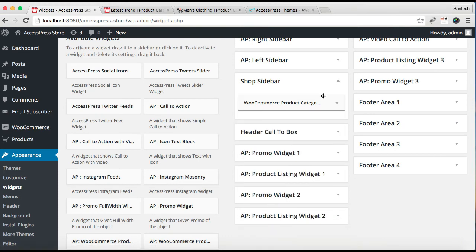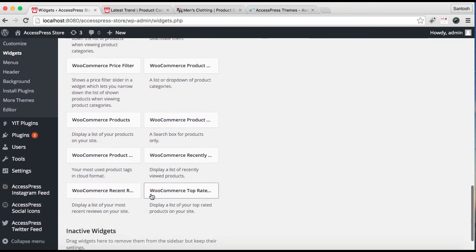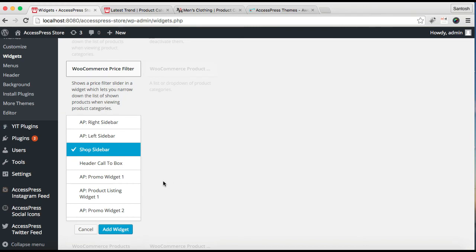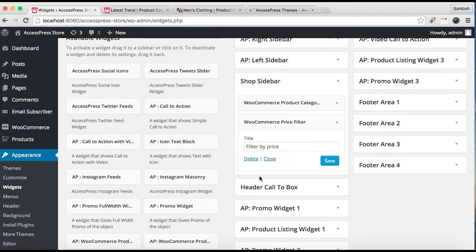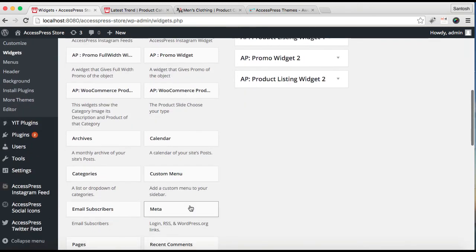After saving, close it. The next widget we have used is WooCommerce Price Filter — let's find it. Here it is. Add it to the Shop Sidebar, put a title, and click Save. After this, the third widget we have used is WooCommerce Products, which displays a list of your products.